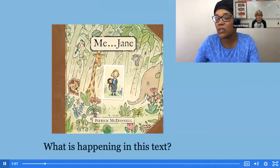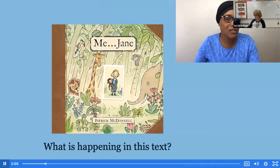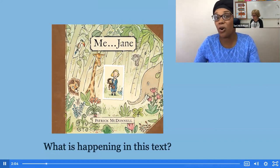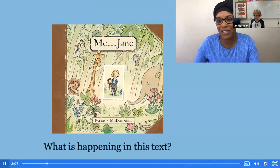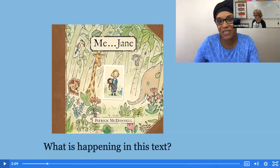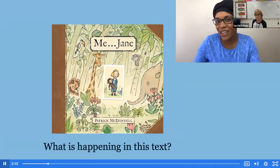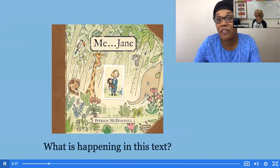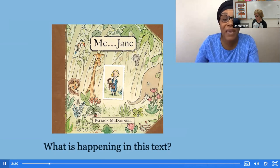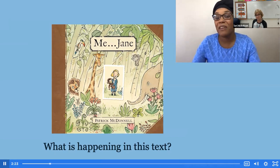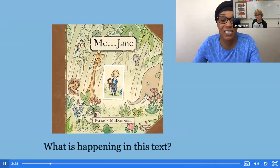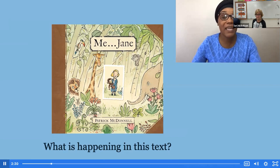I want you to think — what do we call the information that tells us about the main topic? What's the information that tells us about the main topic? It's called key details. Key details are the facts that give us more information about the main topic. Remember, figuring out the main topic and key details helps us as readers understand what is happening in the text.